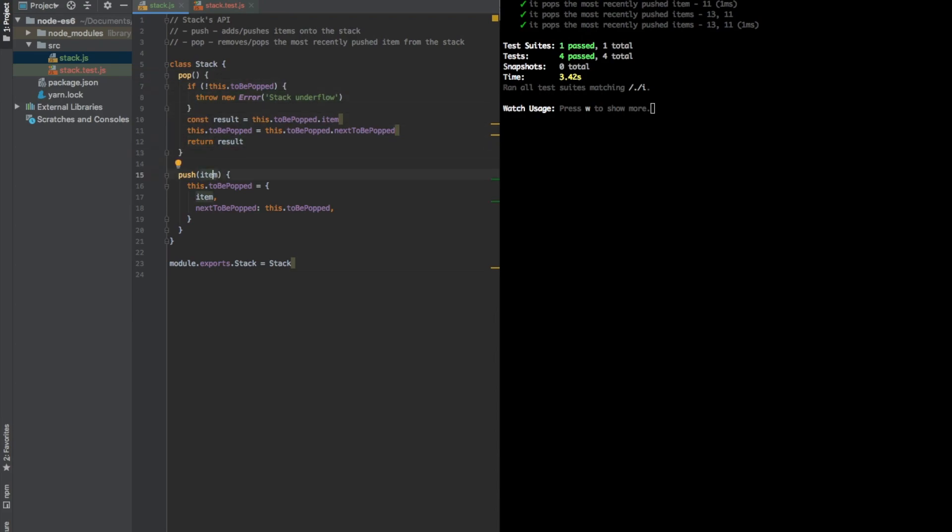This is the very simple stack implementation with TDD. In the next video, we'll probably tackle how to add some additional operations, which will be super useful, like size, like peek, and like is empty. So yeah, see you in the next video.